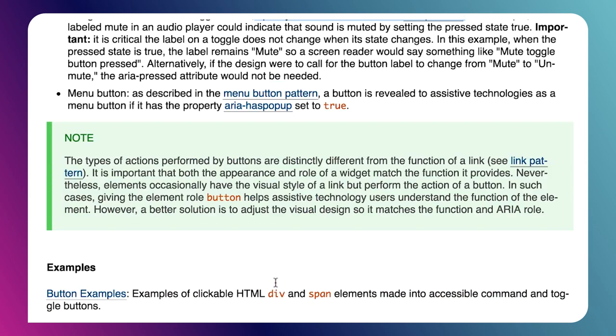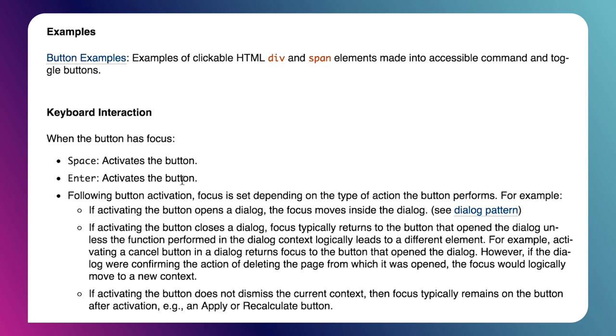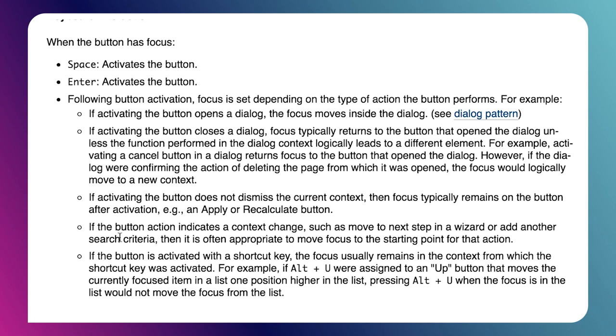If we look at the instructions, we can also see that there is some keyboard support we need. So it being a button, we need to support the spacebar. We need to support the Enter key. We can skip some of this other stuff, which talks about what if your button opens a dialogue and things like that. We're not going to worry about that too much today.